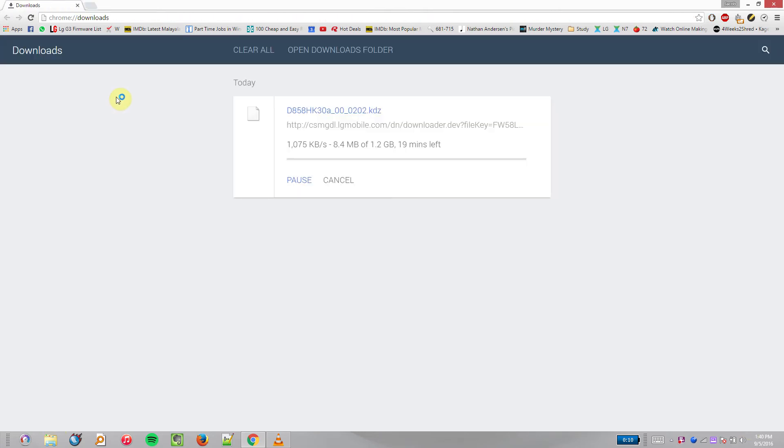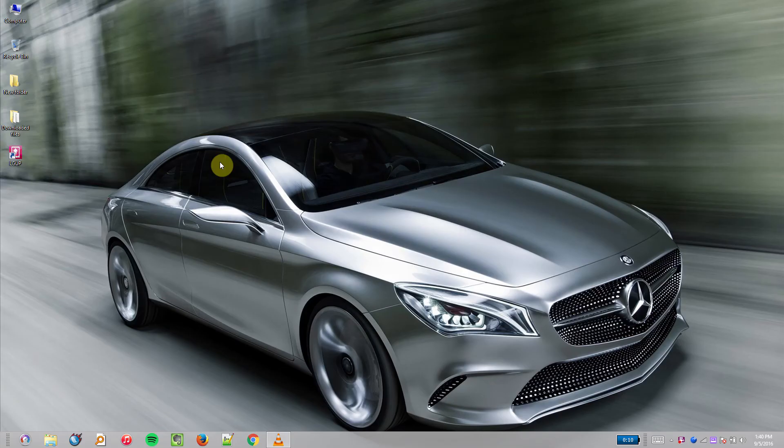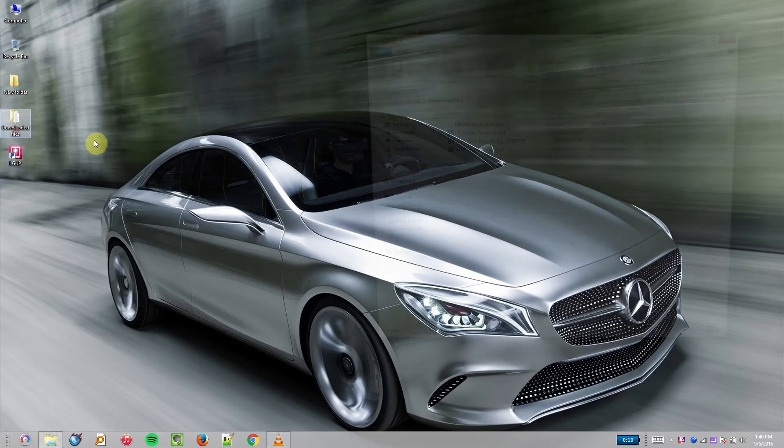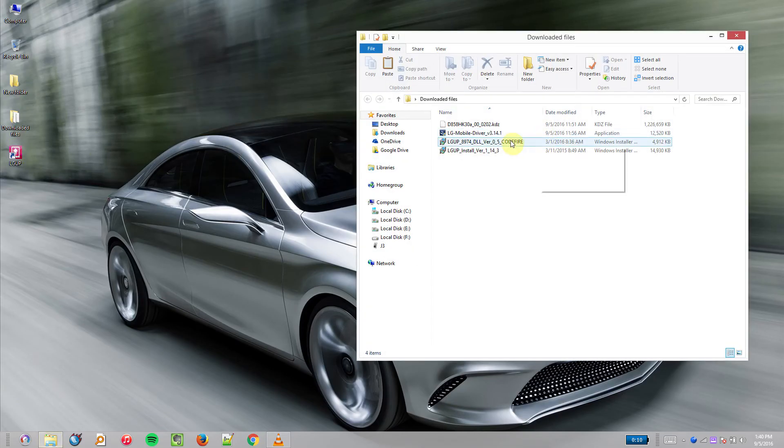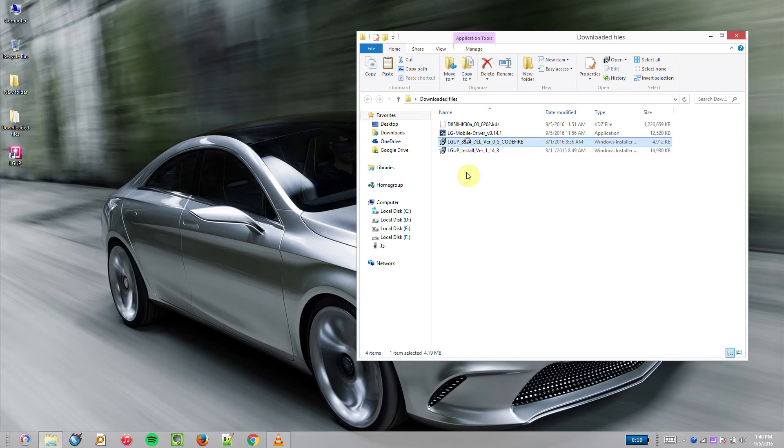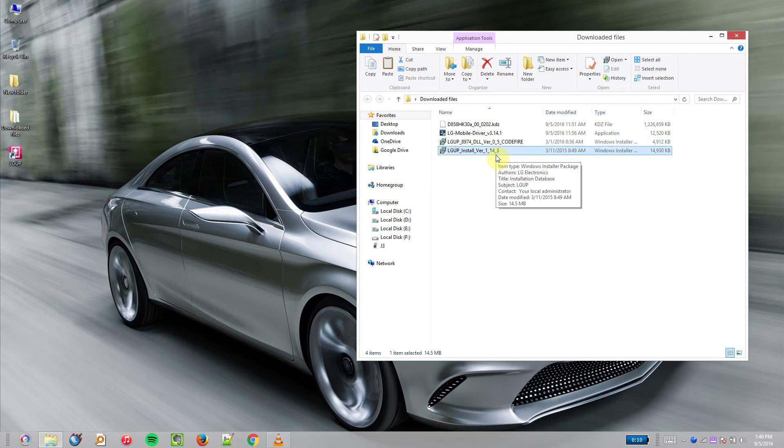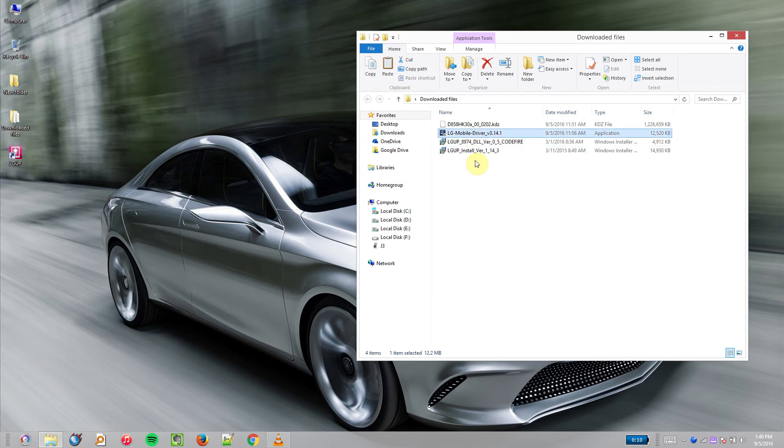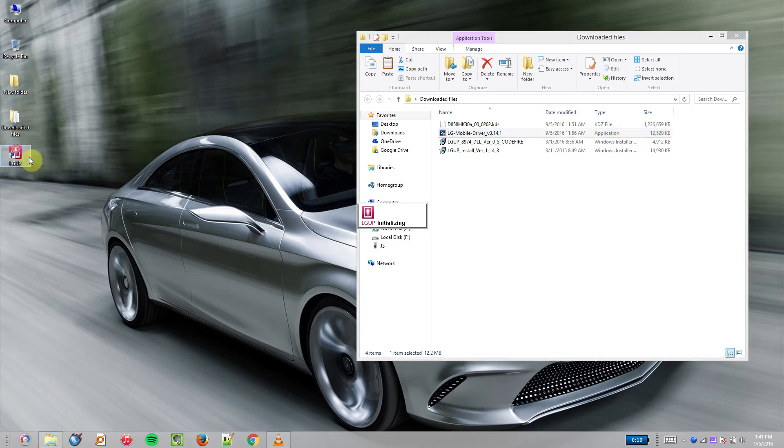Once that's done, install the DLL file first, then install the LG Up Tool, and after that install the mobile drivers. Then plug in your LG G3 into your PC. After that's loaded, open the LG Up Tool.